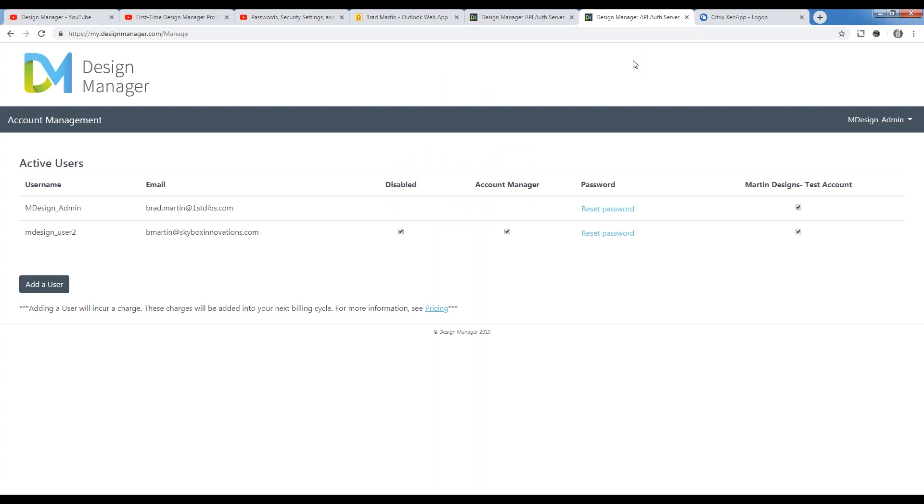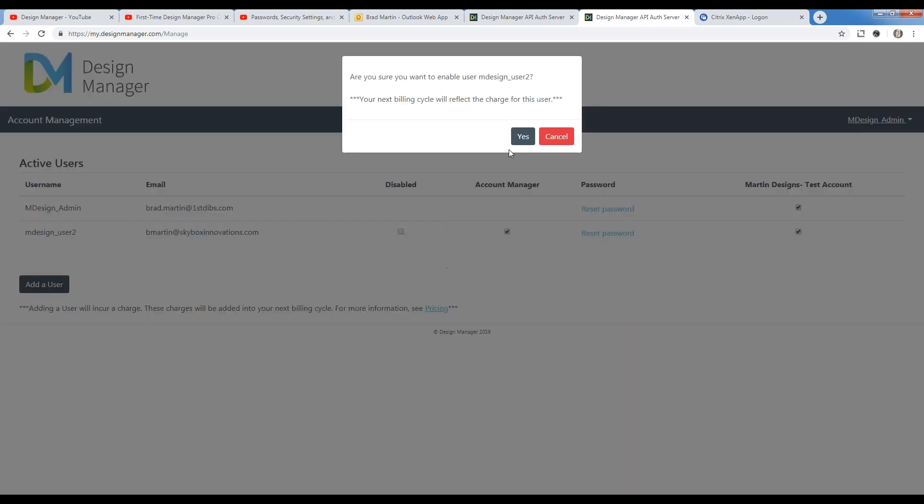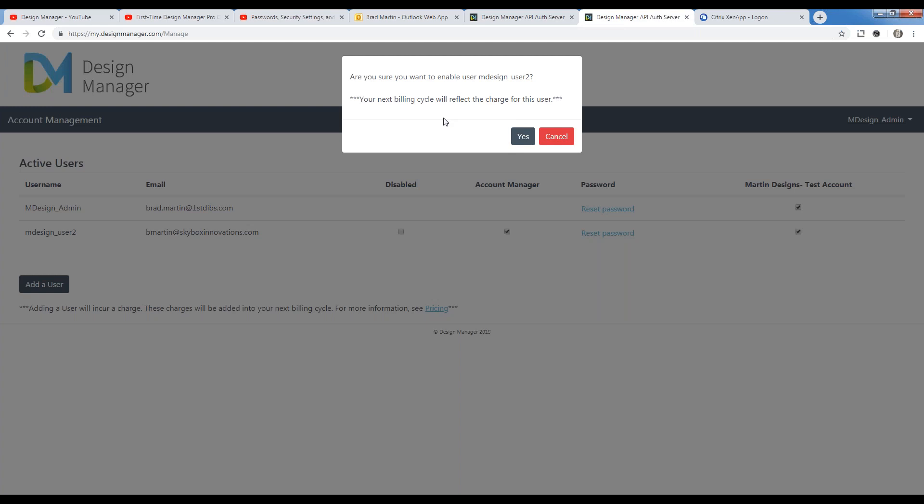As I mentioned previously, we'll go ahead and enable our user 2. And again, upon re-enabling, you're going to be warned again. We're always warning you when charges will be incurred.